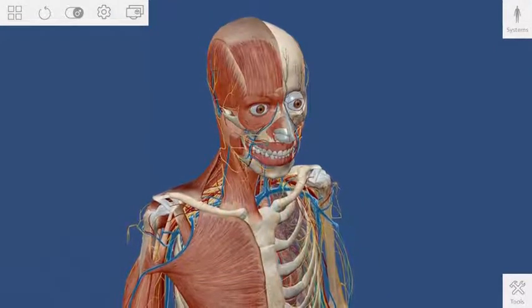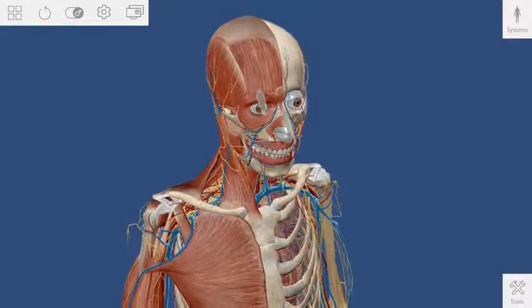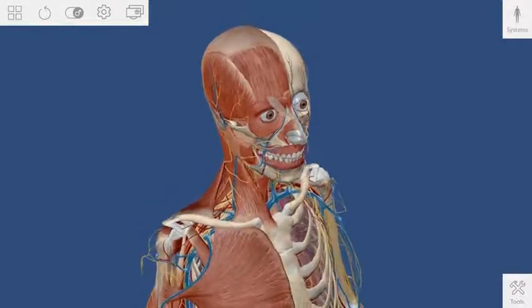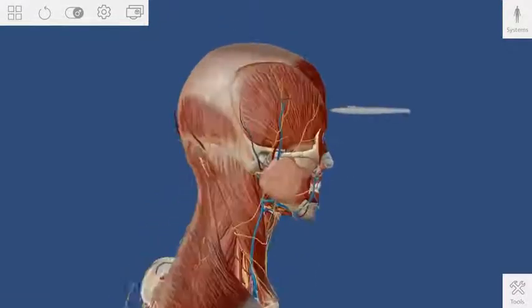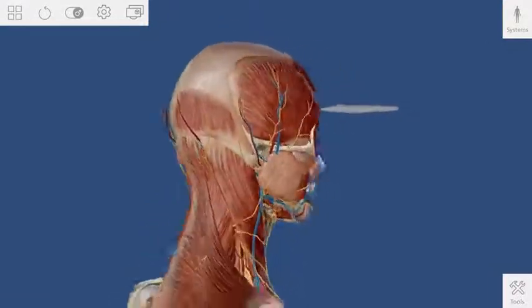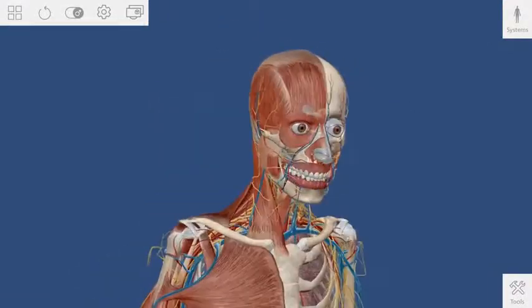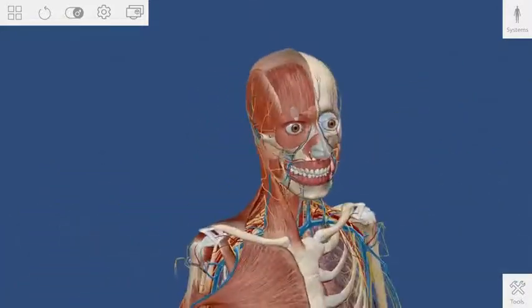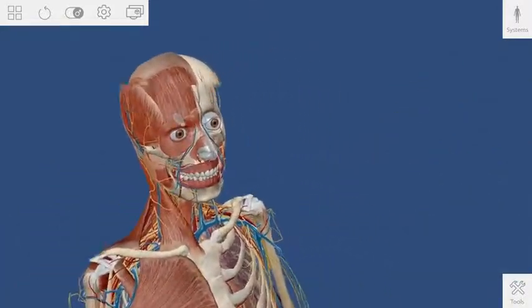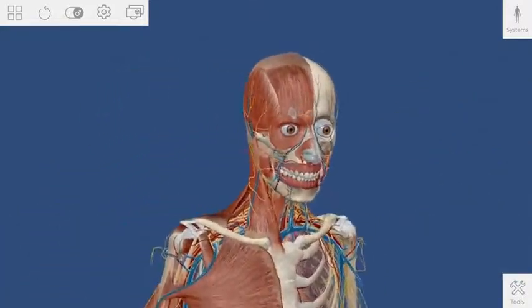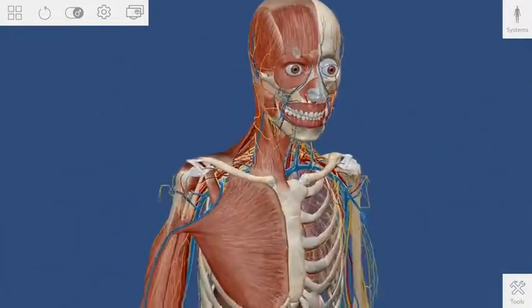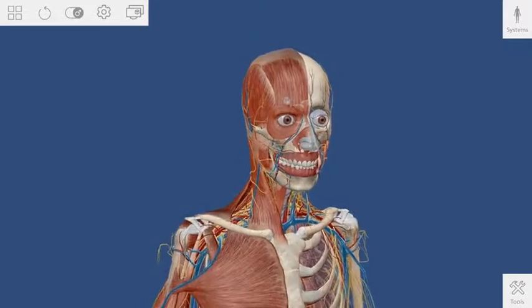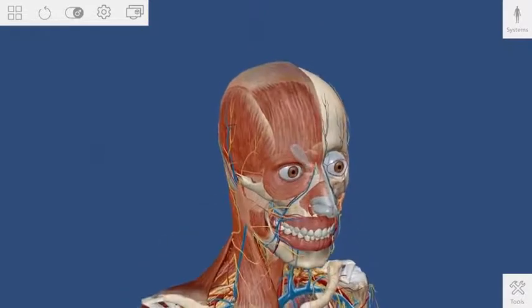Aim the stylus over the model and press the front button to grab hold of it. Now you can rotate or twist your wrist to spin the model. Move your hand side to side or up and down to reposition the model.